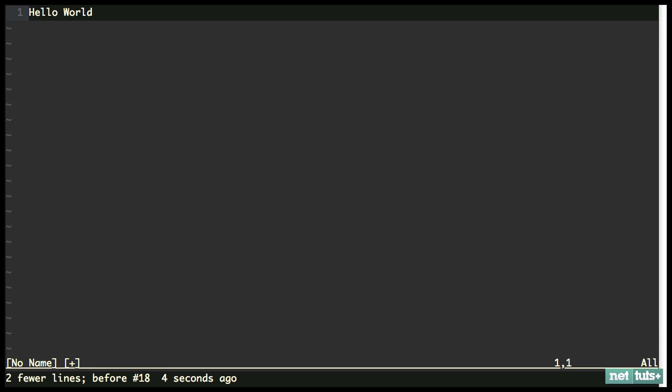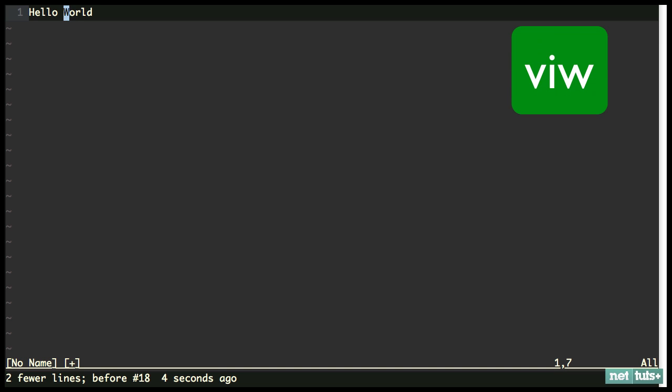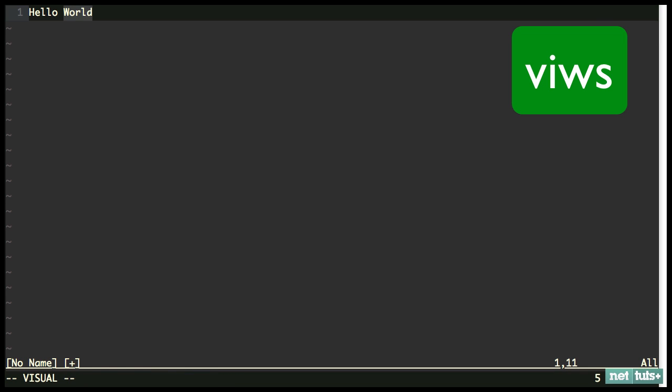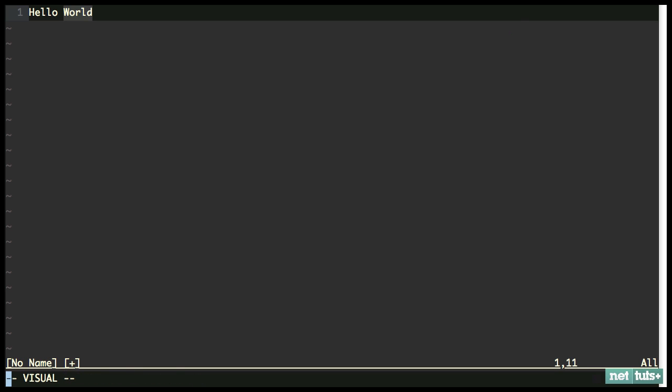So what if I only want to surround world with an emphasis? I can go V I W. And this is normal Vim commands visual select the inner word V I W. And now I'm going to surround it. So S and then anything I want to surround it with. What if I want it surrounded with quotes? Surrounded quotes. What if I want to surround it with an M tag? S, M. Isn't that great?